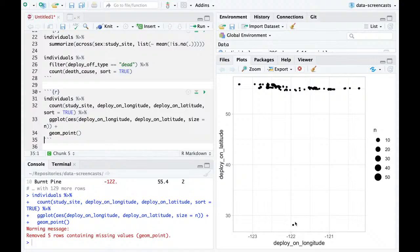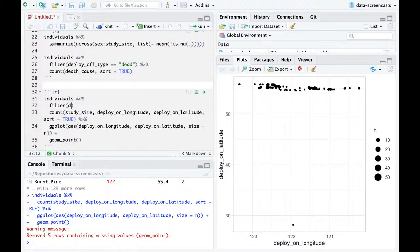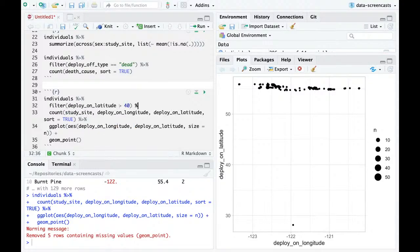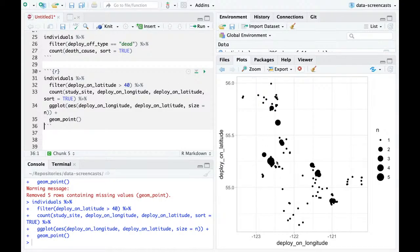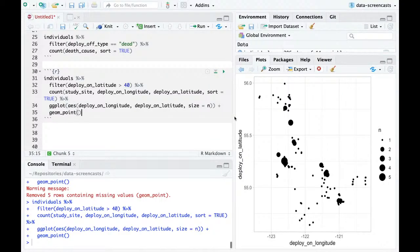This looks like a bug — I highly doubt they went down to below 30 degrees latitude, maybe central America. This point looks like a bug. But the general story is if I filter deploy_on_latitude greater than 40, we can kind of see the general shape of Canada.